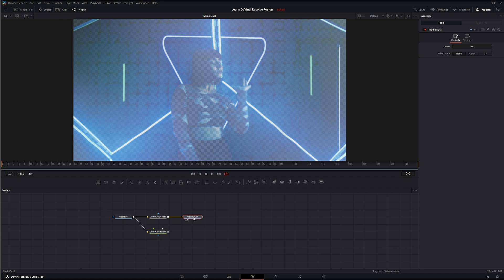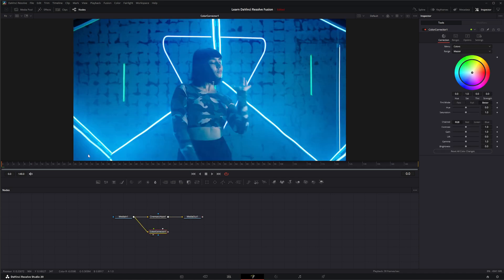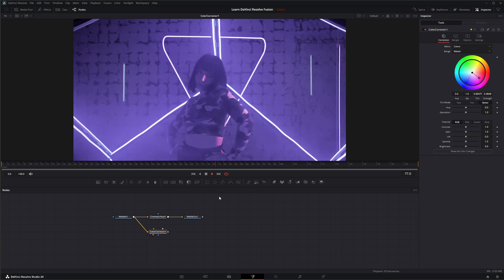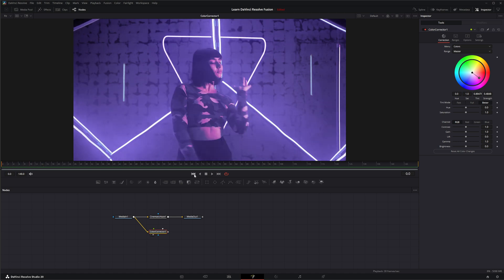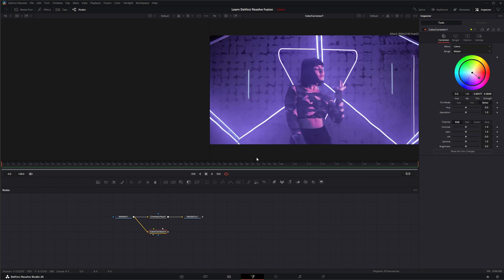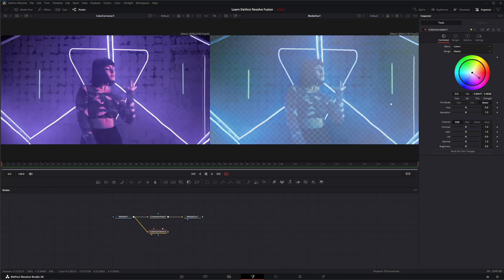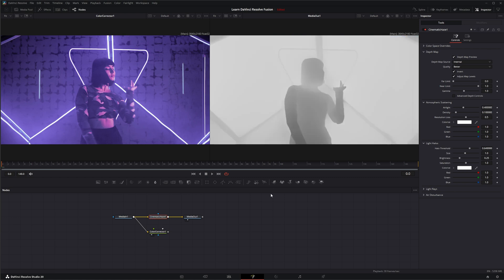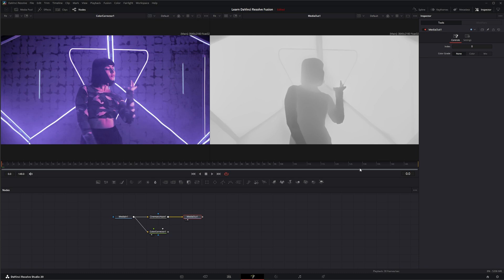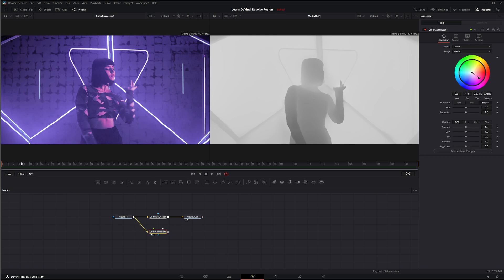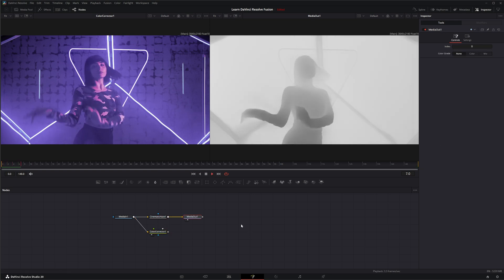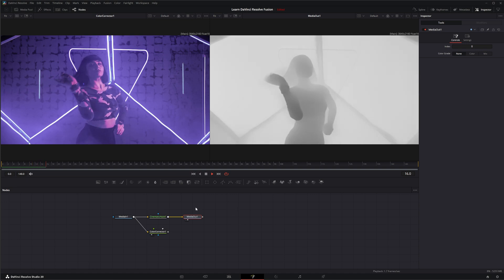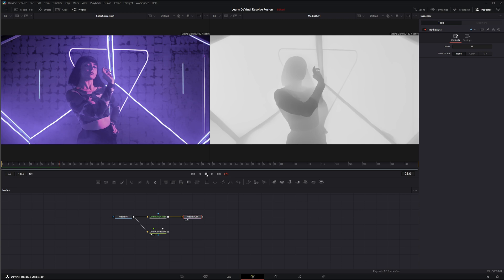Let's go to our color corrector first. You notice it's not rendered — let's change the color so we know it's that node. If I push play and stop, the entire timeline has been cached. Now if I bring up a double view with our media out and change our cinematic haze so we really know what's going on — if I look at our media out, it has not been cached, but our color corrector still has. So this is display dependent as well.